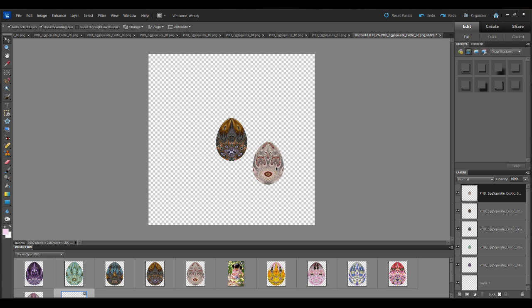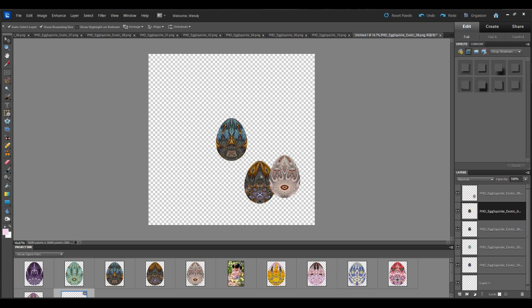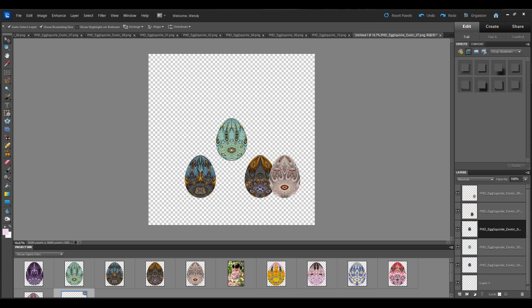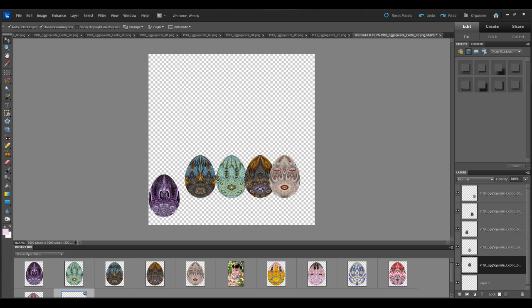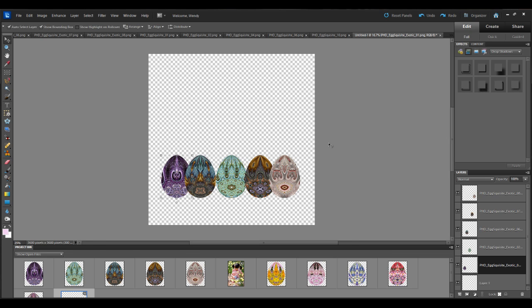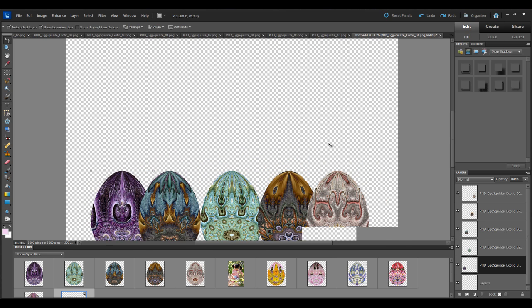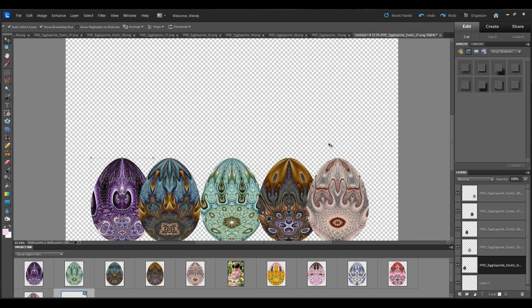So the next step is to arrange these in the order that you would like them. So I've got them like this. And let me just increase the size here so you can see what's going on.